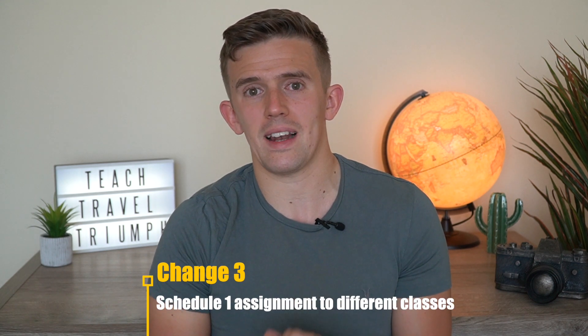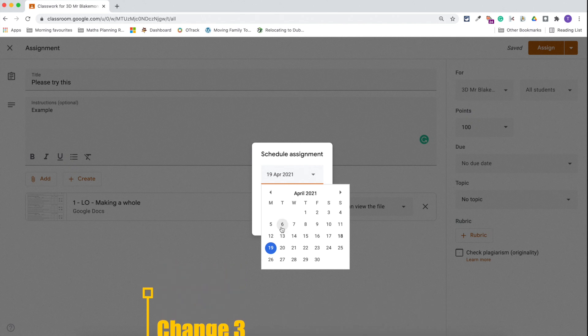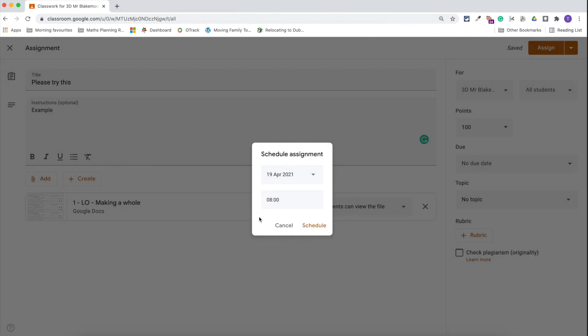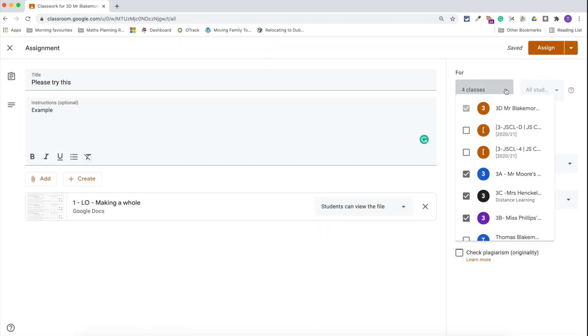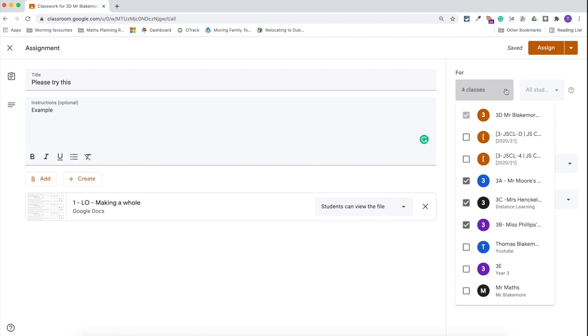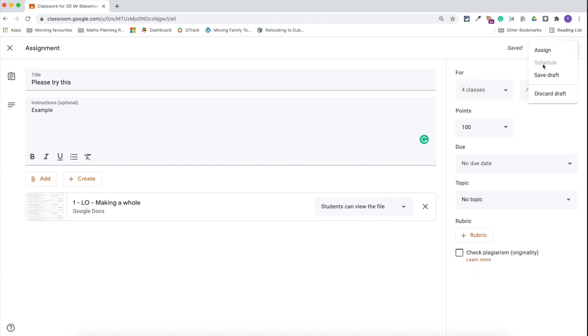In addition, the reuse post feature wouldn't be needed as much if teachers were able to simply schedule assignments to different classes. I work in a four-form entry school, which means there are four classes per year group, so when I create an assignment for maths I need to reuse post, reuse post, reuse post for other classes too. If I were able to simply tap the classes I want to assign or schedule the post for, it would make life a lot more efficient and would save me opening up other classes.